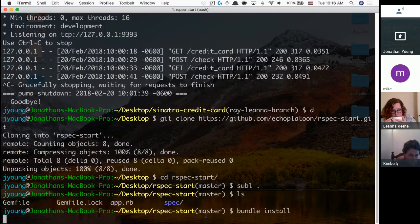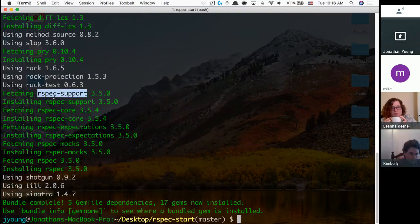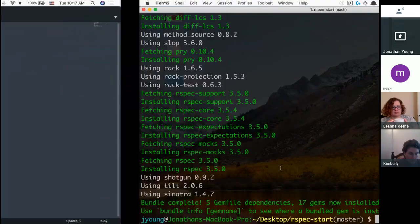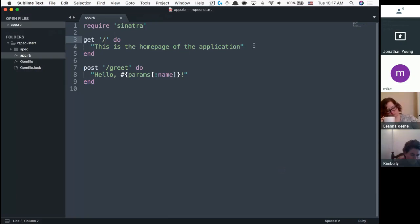I'm just going to bundle install to make sure I have everything. The green items mean they had to go out and fetch the code and install it; the white ones were already here. Inside of here we have app.rb, which just requires Sinatra, and we have a bunch of routes. Get slash — slash means homepage, the root page. So when you see the slash, you're talking about the root page. Google.com with nothing else, Amazon.com with nothing else — that's the homepage. And all it says is: this is the root, the homepage of the application.